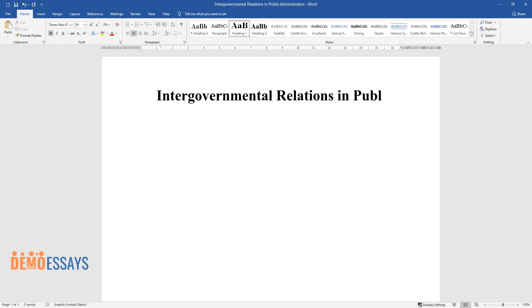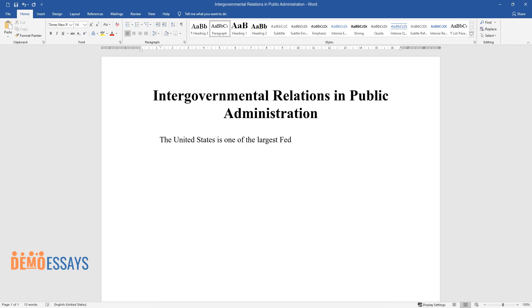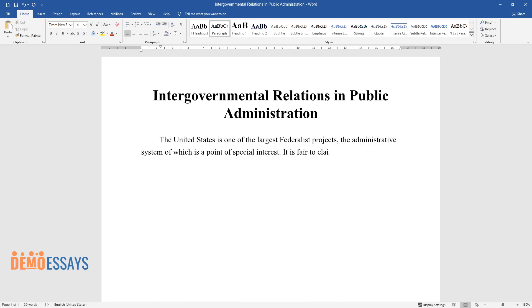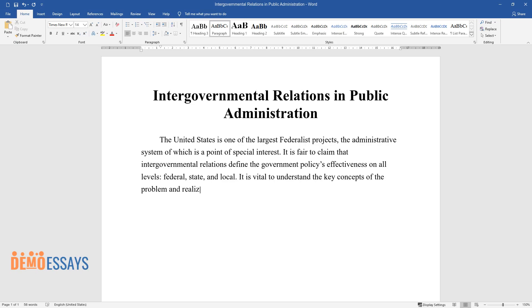Intergovernmental Relations and Public Administration. The United States is one of the largest federalist projects, the administrative system of which is a point of special interest. It is fair to claim that intergovernmental relations define government policy's effectiveness on all levels — federal, state, and local. It is vital to understand the key concepts of the problem and realize its influence on public organizations and a policymaker's career.